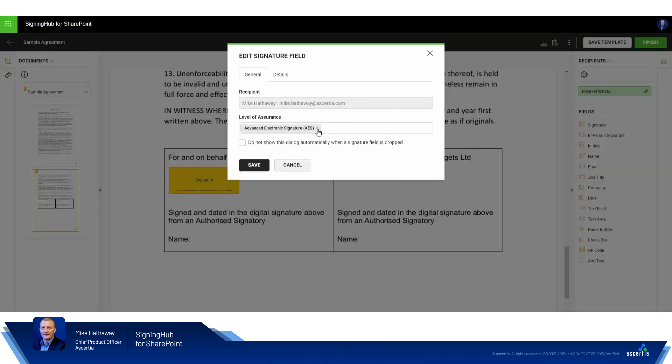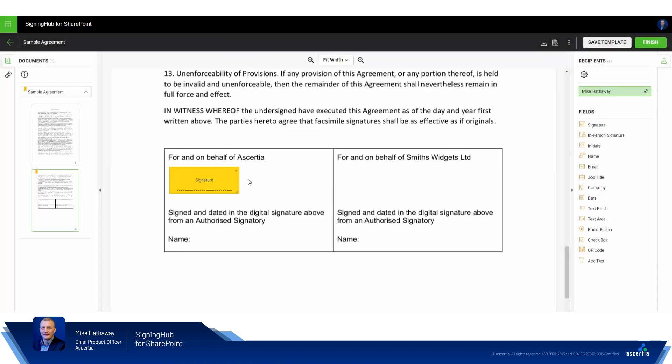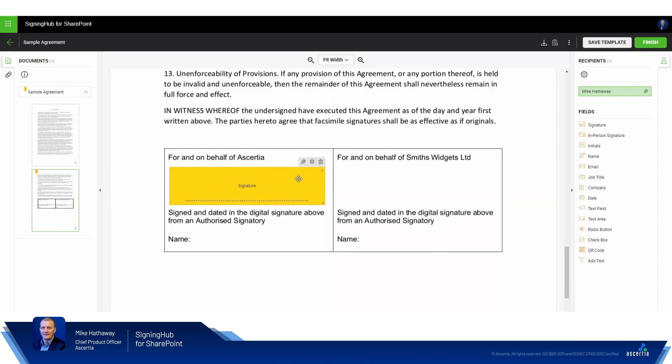From here we're asked to provide the level of assurance required for the digital signature we're interested in, in which case I'm going to select Advanced Electronic Signature and click Save. From now on I can drag and drop and change the size and position of the signature field. That looks about right, I'm happy with that.